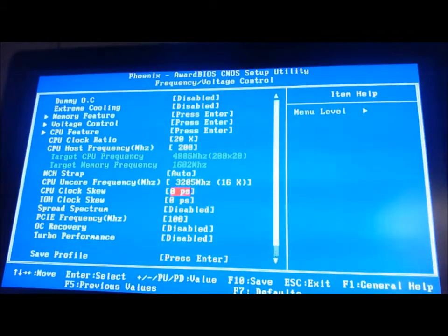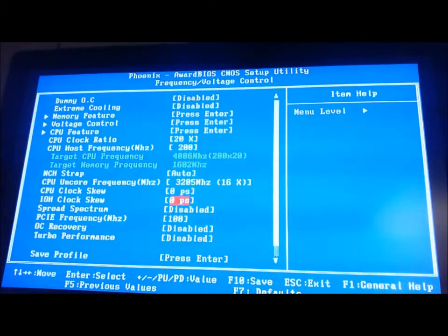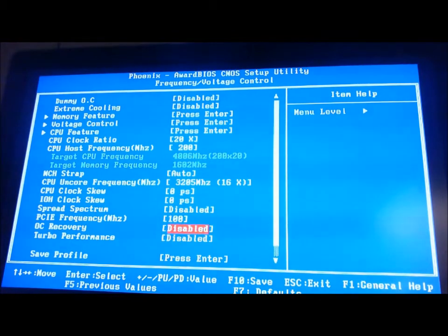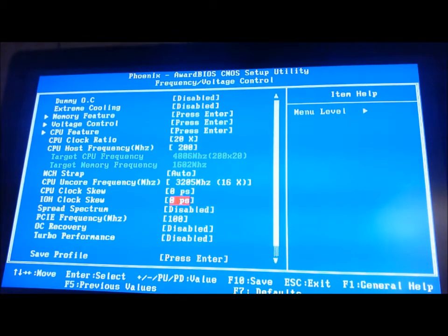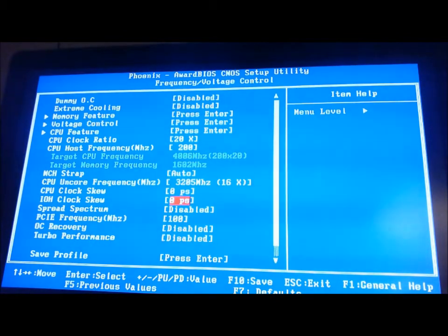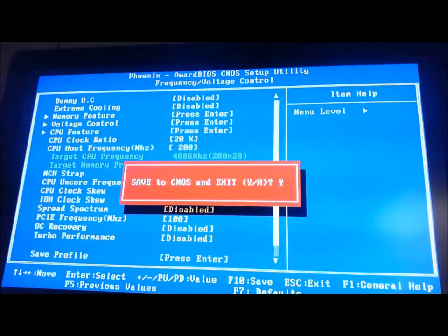Turbo performance is off, obviously, when you set it to a multiplier of 20. Should be good to boot, so let's save these settings and try to boot into Windows.